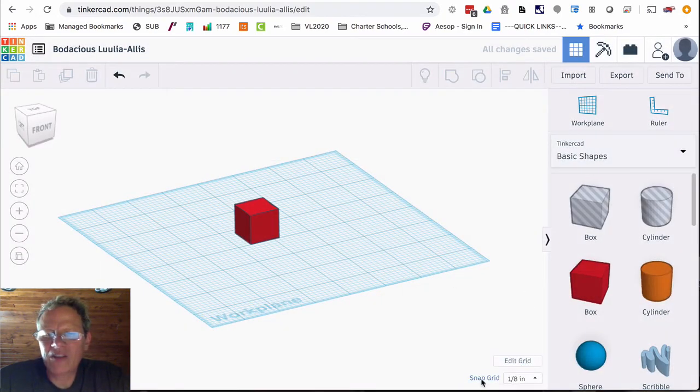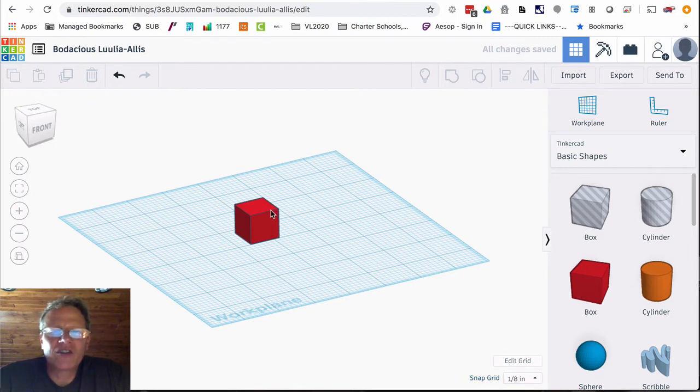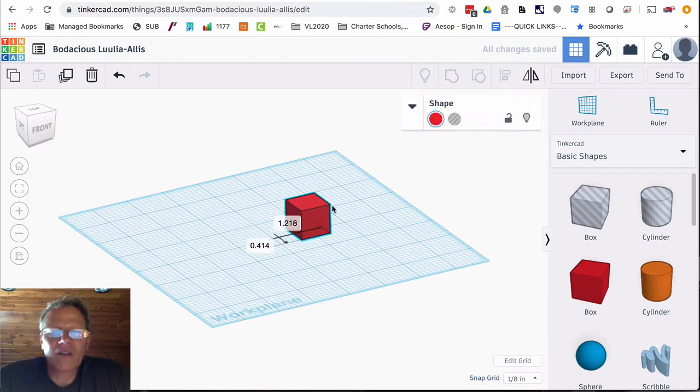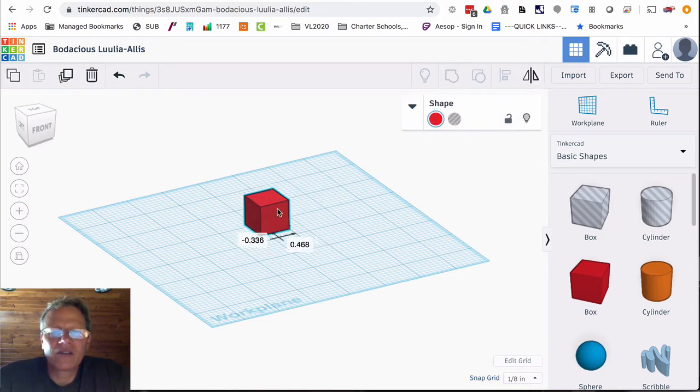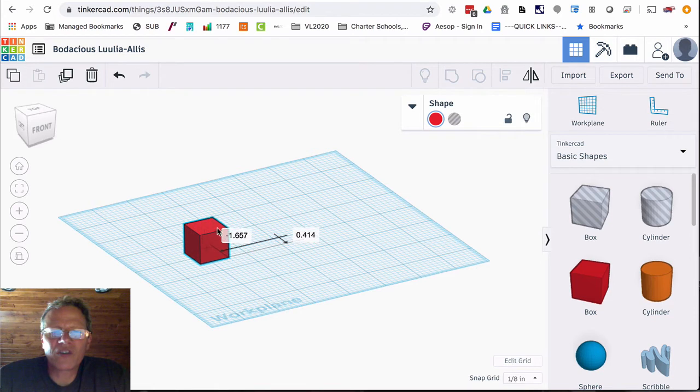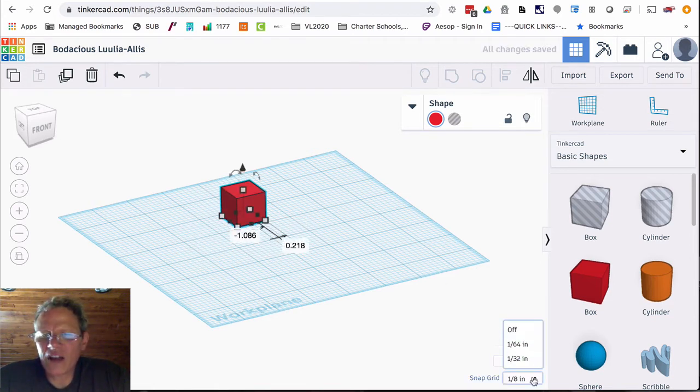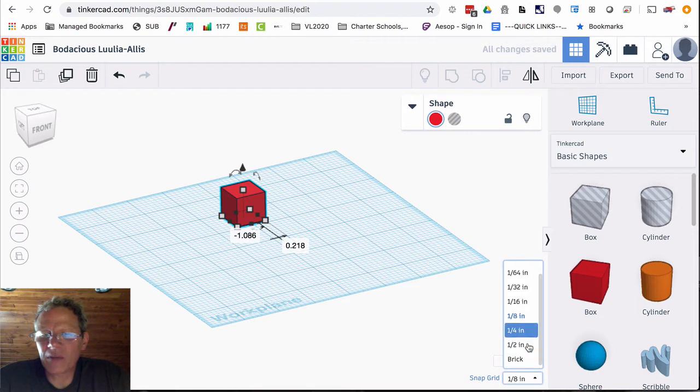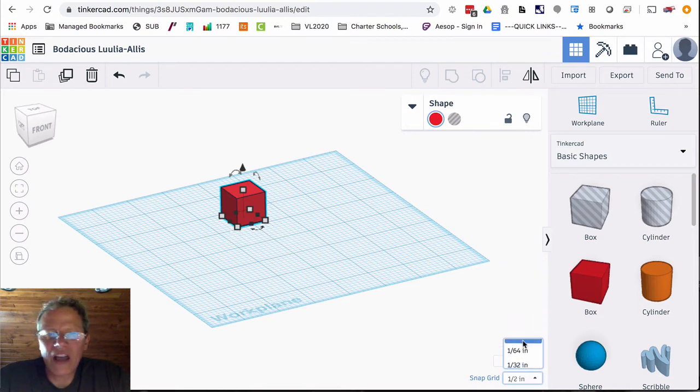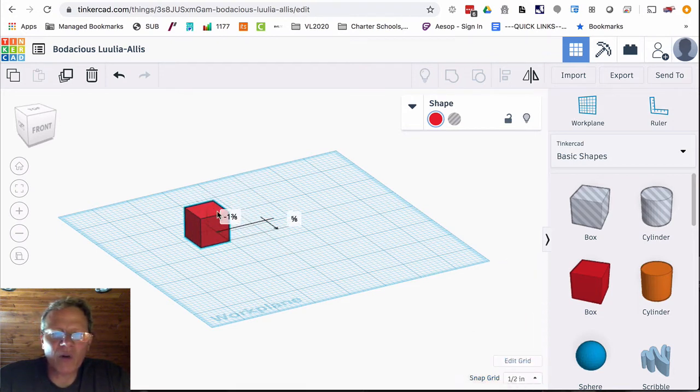Now the snap grid is just how the object will snap around. So it's at an eighth inch right now. Let's say I wanted to snap it at one half inch. You'll see it jump more.